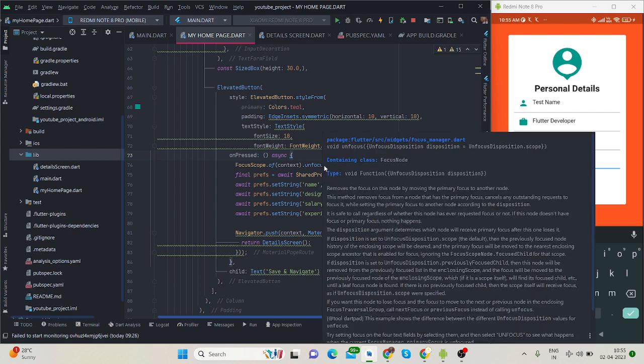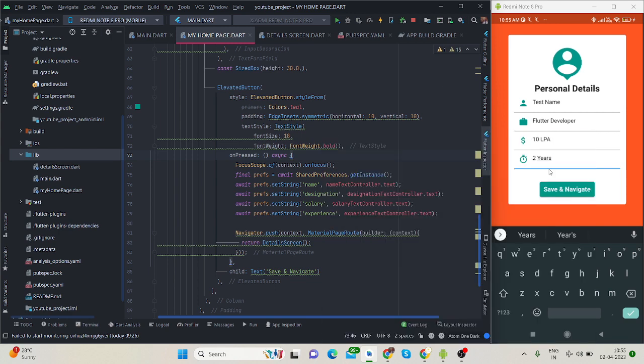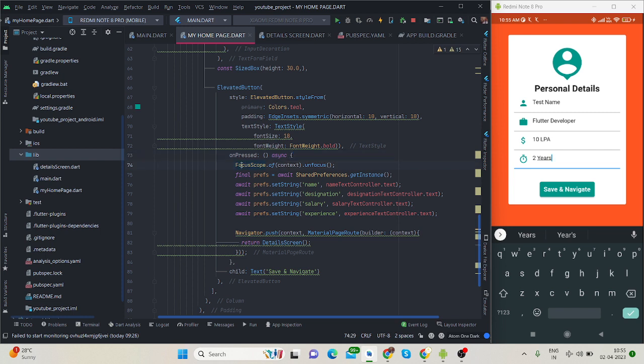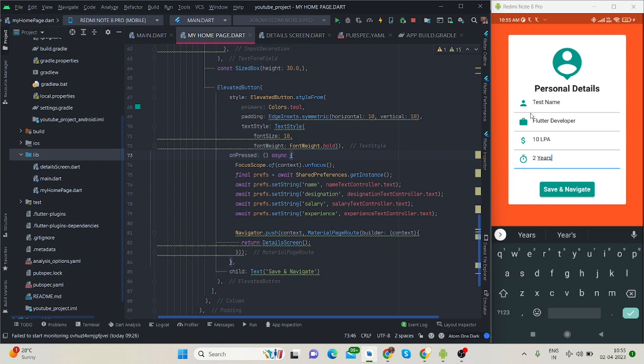Inside on press I have used FocusScope.of(context).unfocus() to remove the keypad whenever I'm pressing on this button, because I don't want to navigate to another screen while my keypad is opening. This line dismisses the keypad.